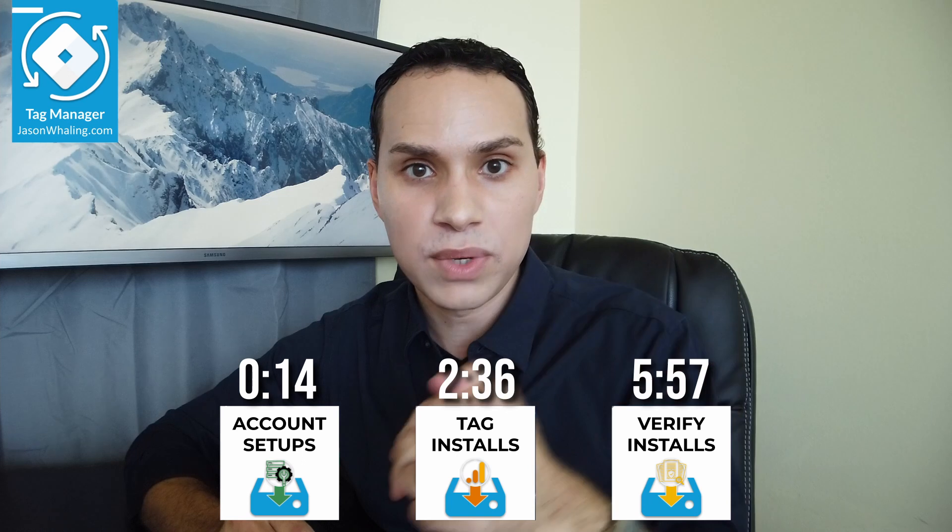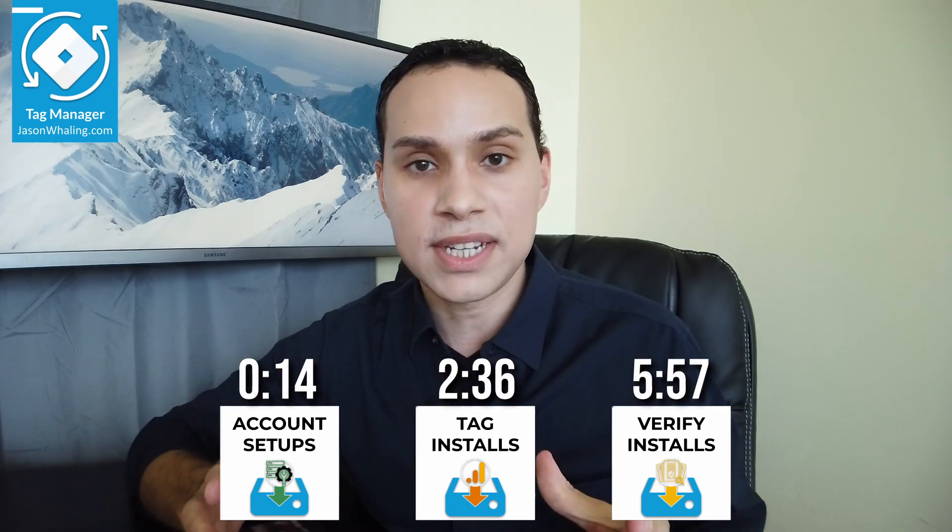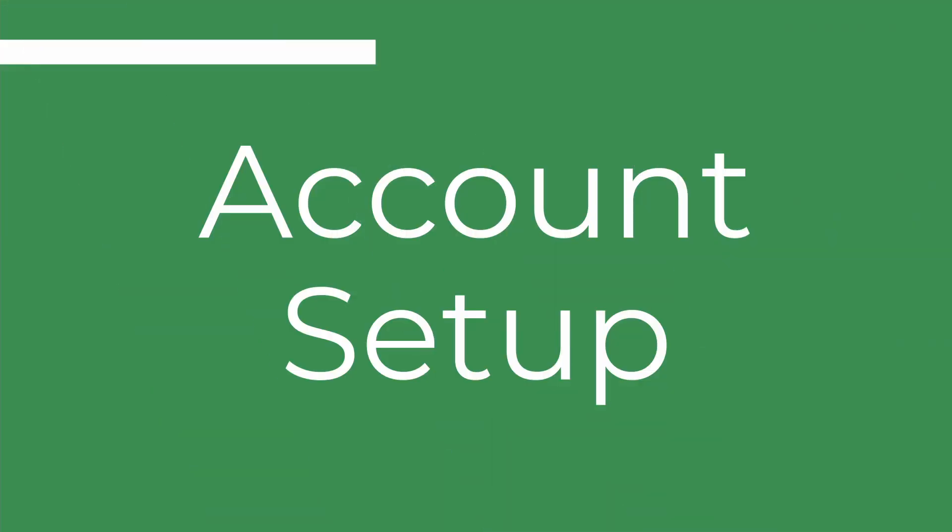Let's get Google Tag Manager installed on your site. Timestamps below along with some other helpful links and resources I'll be referencing throughout this guide, and of course more videos to get all of your other tags, pixels, and tracking codes installed via Tag Manager.